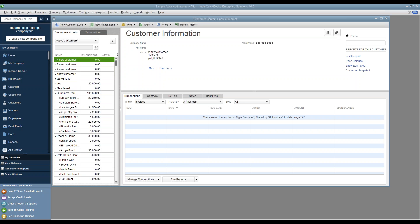Hi everybody. The point of today's video is to explain how to set up timekeeping in QuickBooks that could be used with the service program. I'll also show you how to sync that information into the service program. The next video after this will explain how to use timekeeping in the service program.